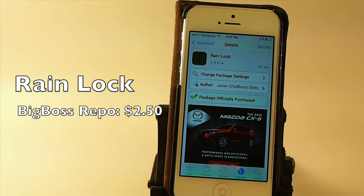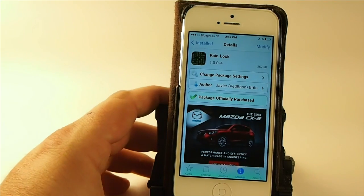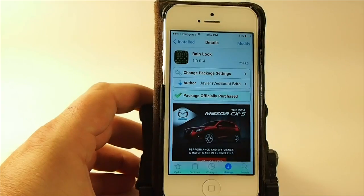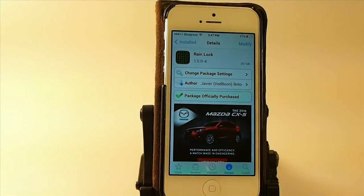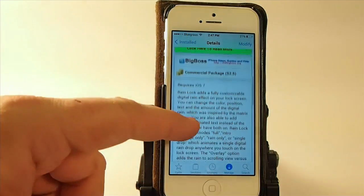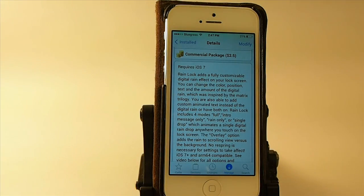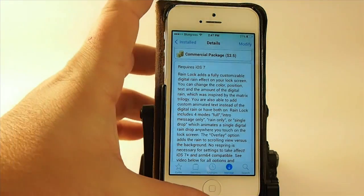Hey YouTube, it's Mitch at iPhoneCaptain. Today we're going to be taking a look at RainLock. This is an animated lock screen tweak and you can get it in the Big Boss Repo for $2.50, and it does require iOS 7.